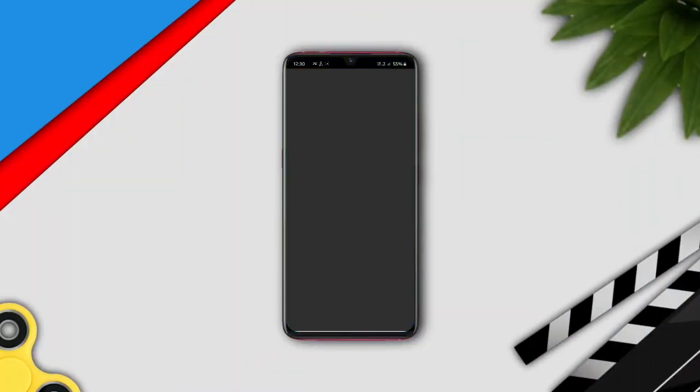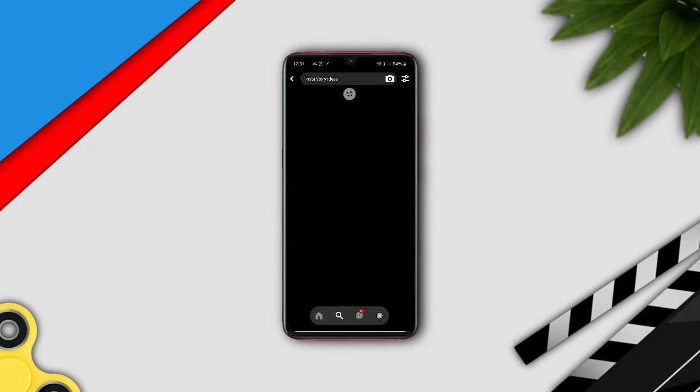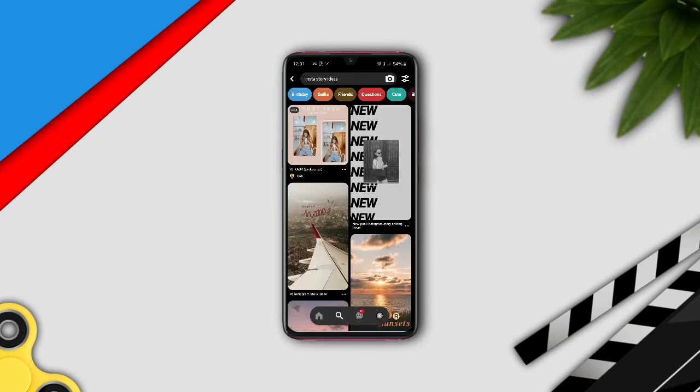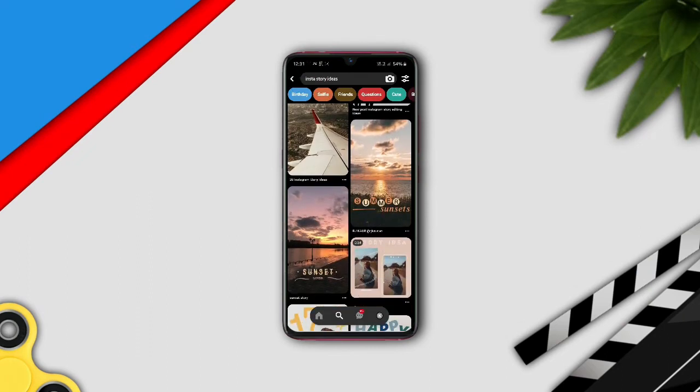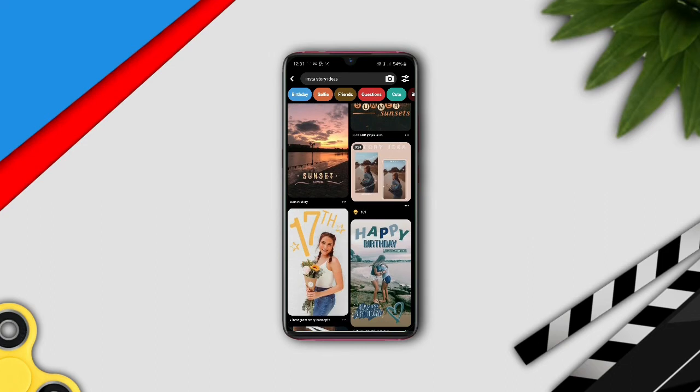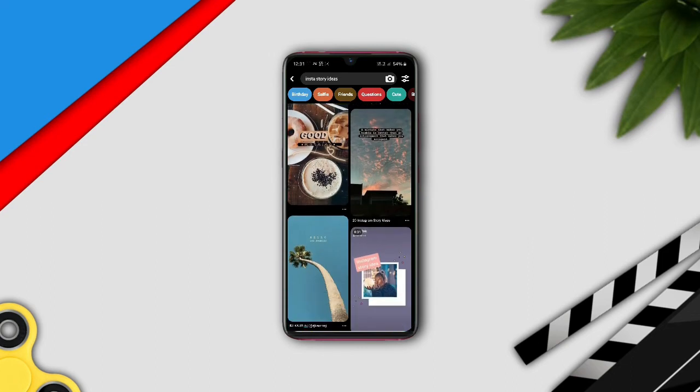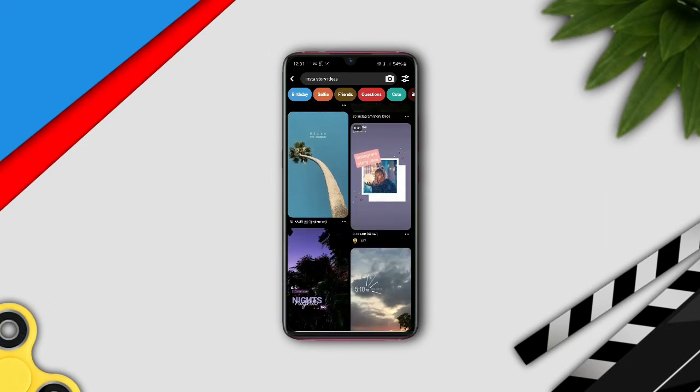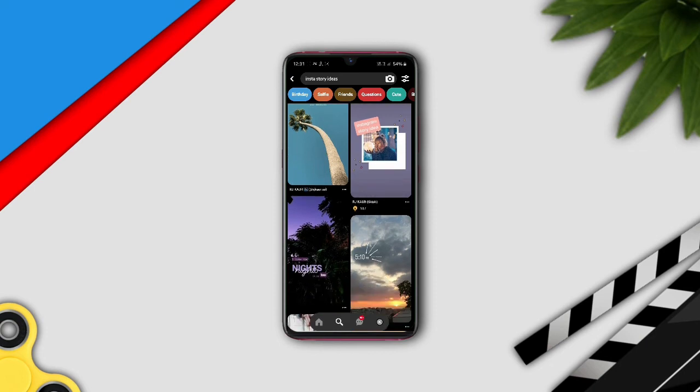The fourth app in our list is Pinterest. The main attraction of any Instagram profile is the uniqueness of that profile. So to make your profile unique, you need good ideas for your posts and stories. This app helps you find ideas for Instagram.